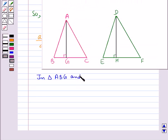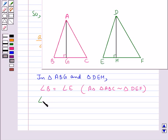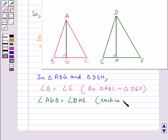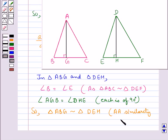Now in triangle ABG and triangle DEH: angle B is equal to angle E, since triangle ABC is similar to triangle DEF as given. Also angle AGB is equal to angle DHE since each is 90 degrees, as AG and DH are the altitudes of their respective triangles. So by the AA similarity criterion, triangle ABG is similar to triangle DEH.